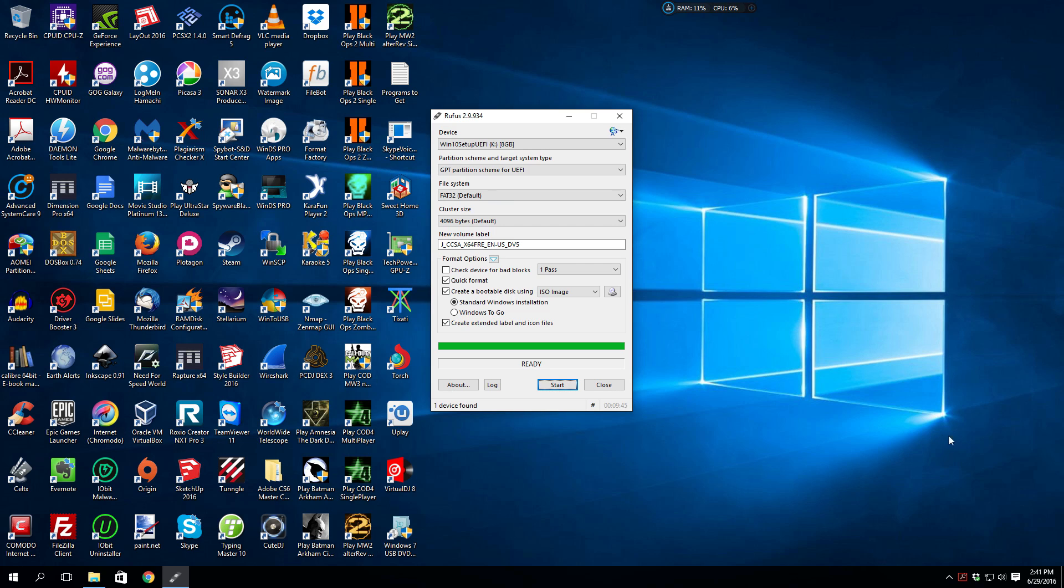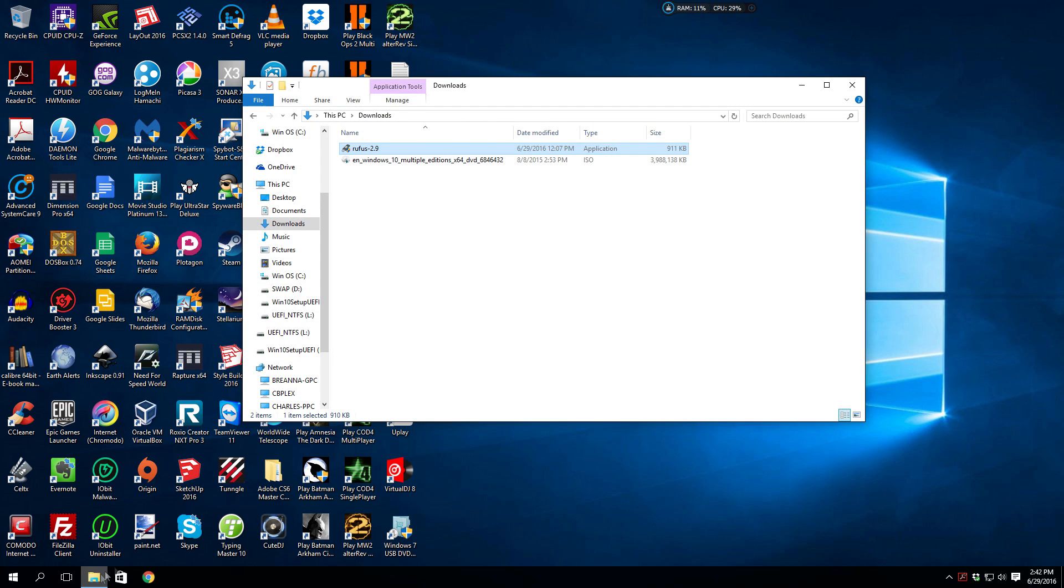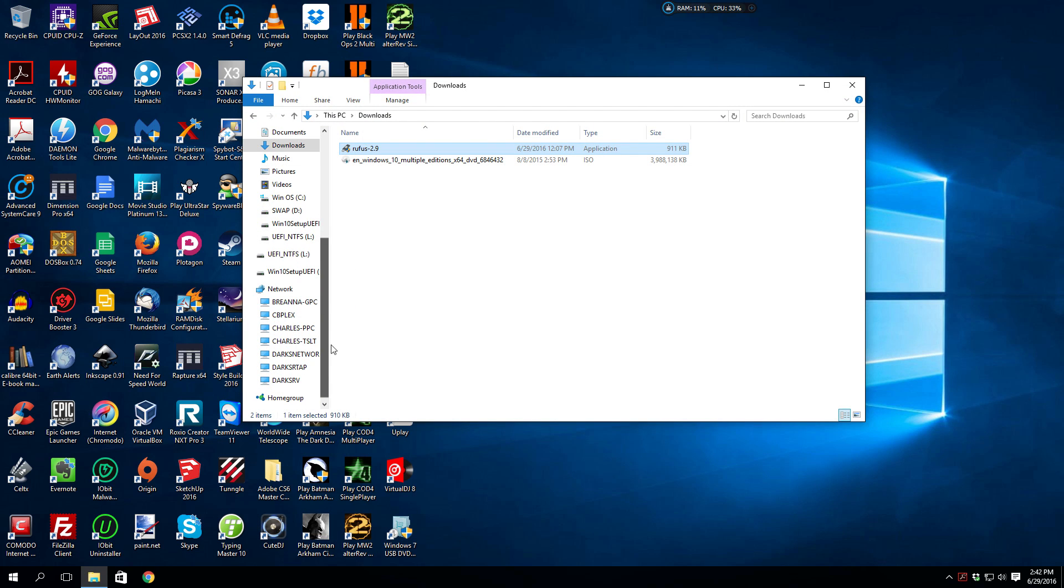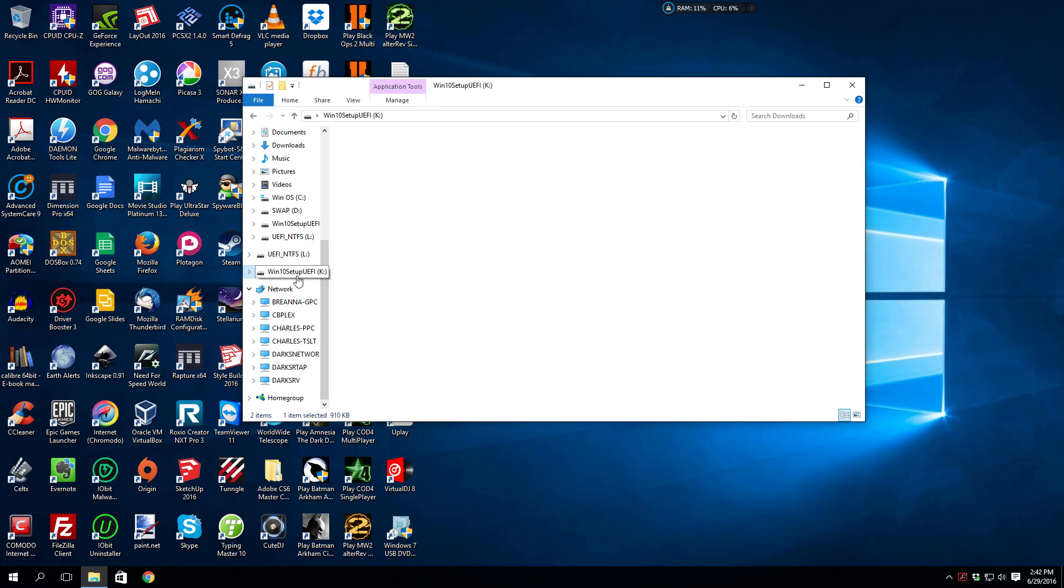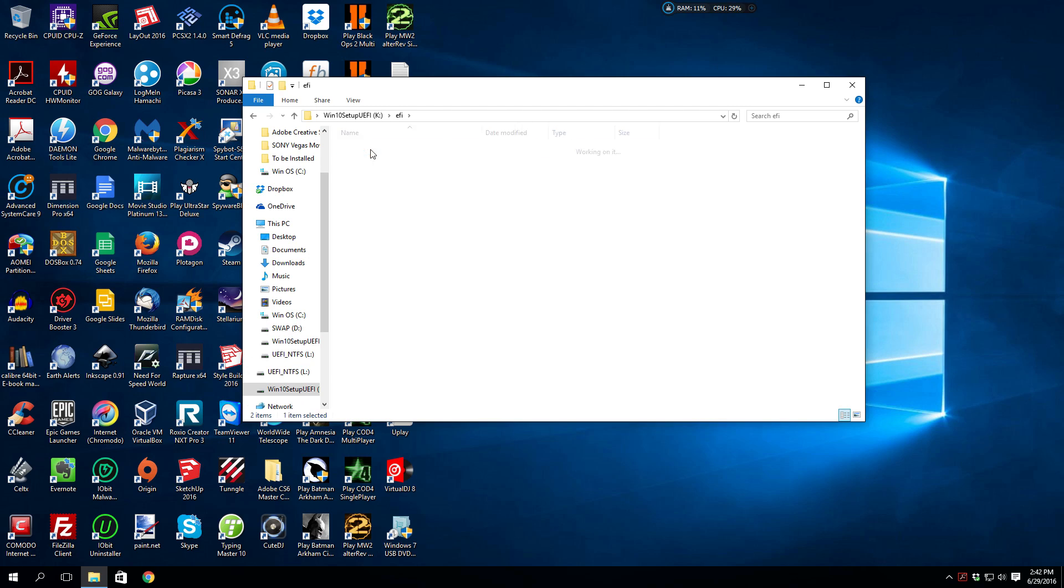And it is now complete. So you'll see that it drops back to the defaults. That's fine, click Close, bring this up. And you'll see that it says Win 10 Setup UEFI. That's awesome. You come to EFI, go to Boot,